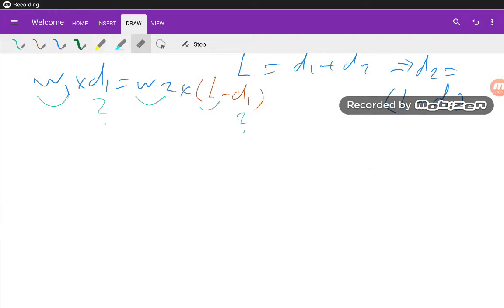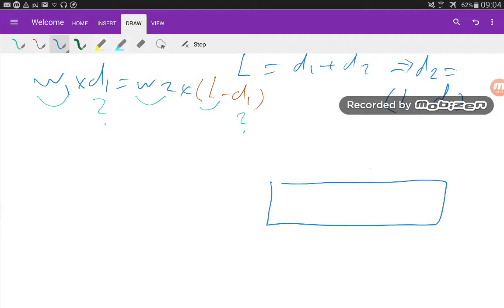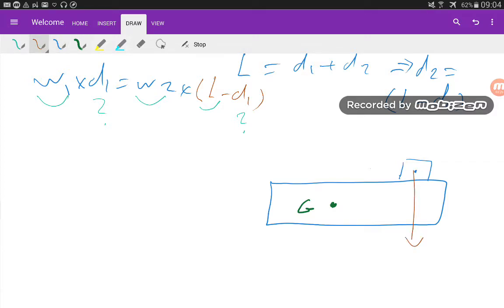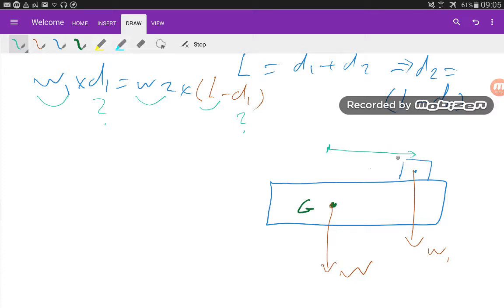Using the same formula, let's solve a problem. Assume we have a stable object with center of gravity G. We are going to add a cargo with weight w1. The weight of our object — or vessel — is W. What we know is the distance between the center of gravity of the cargo we are adding and the original center of gravity; this distance is d.